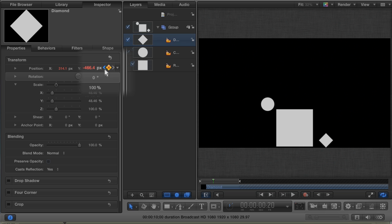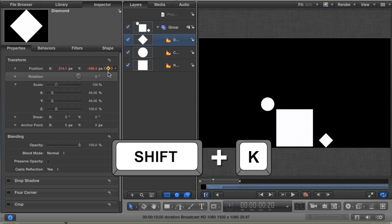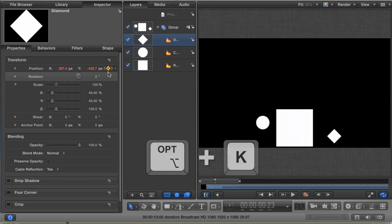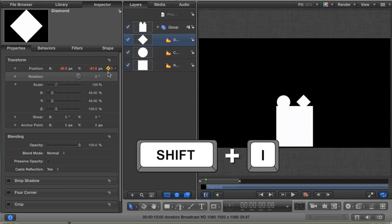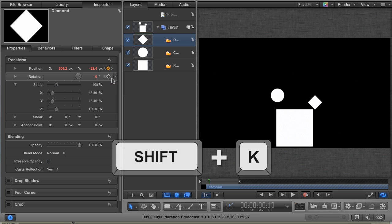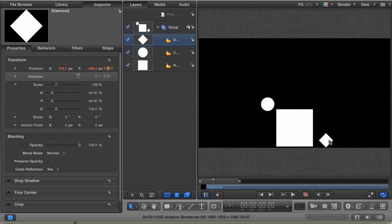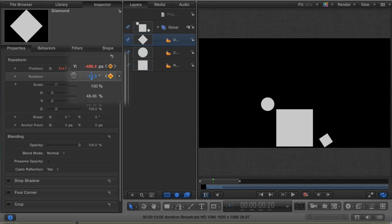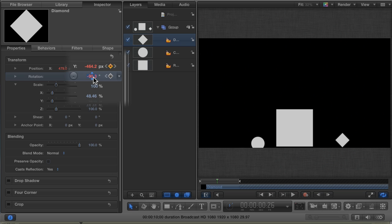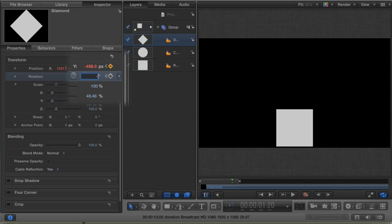Another method is to use Shift-K to jump to the next keyframe and Option-K to jump to the previous keyframe. Okay, so I'm just going to hit Shift-I again to go to the first frame of this layer. And I'm just going to click here in the Rotation to set a keyframe. Then I'm going to hit Shift-K twice to jump to this keyframe where the Diamond hits the bottom of my Viewer window. And I'll scrub in the Rotation value to about negative 90 degrees. Then jump forward two more keyframes and change the value to negative 180. Then jump to the last keyframe and change the value to about negative 540.